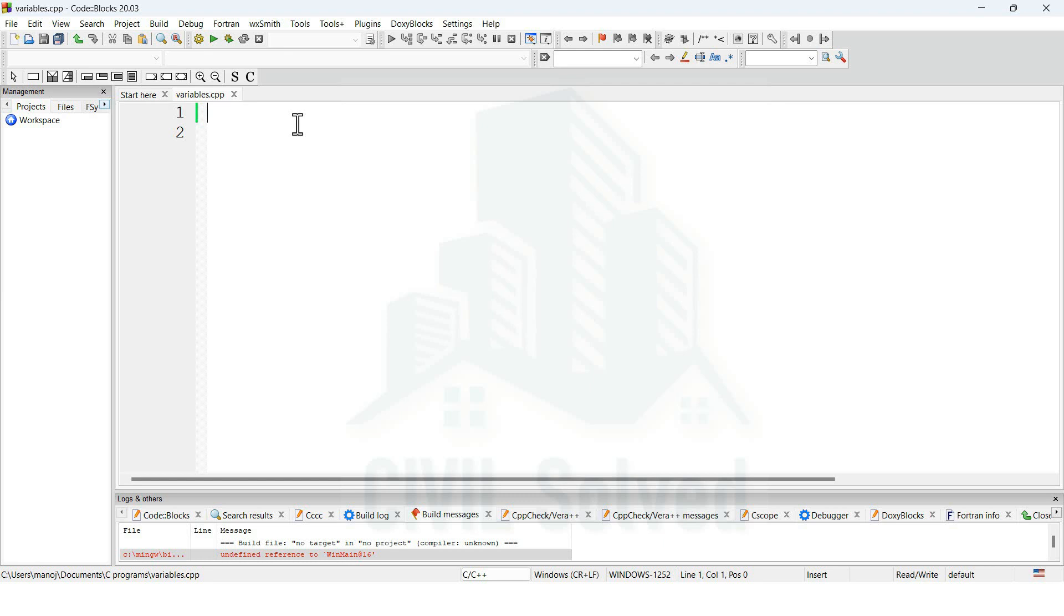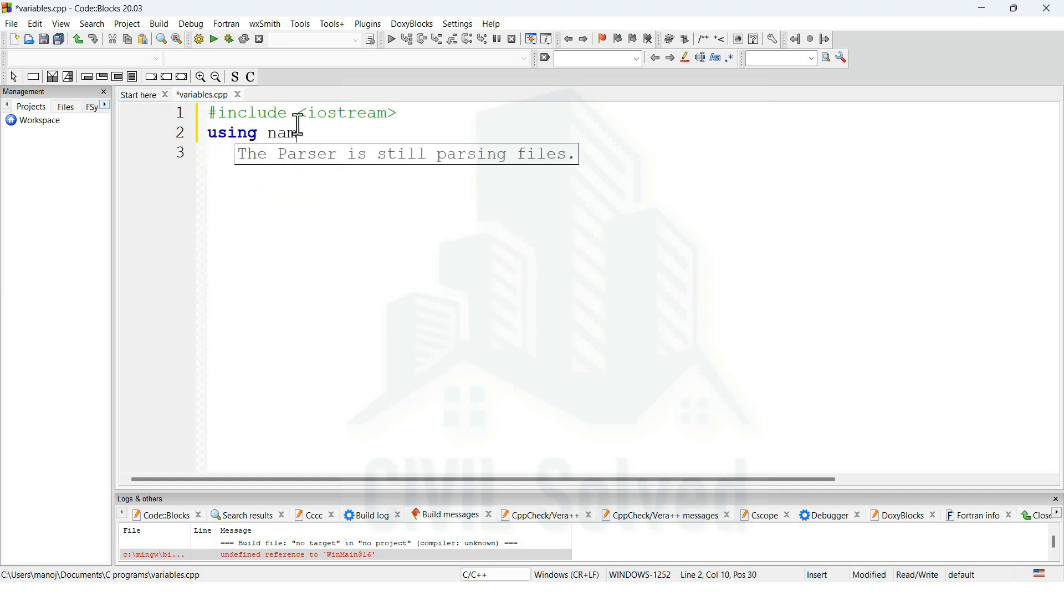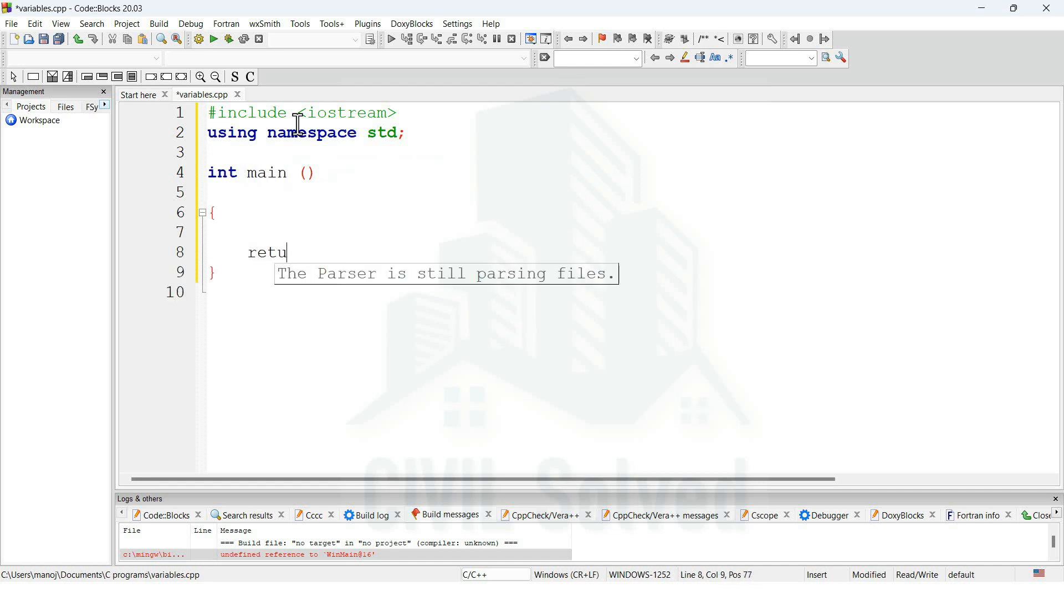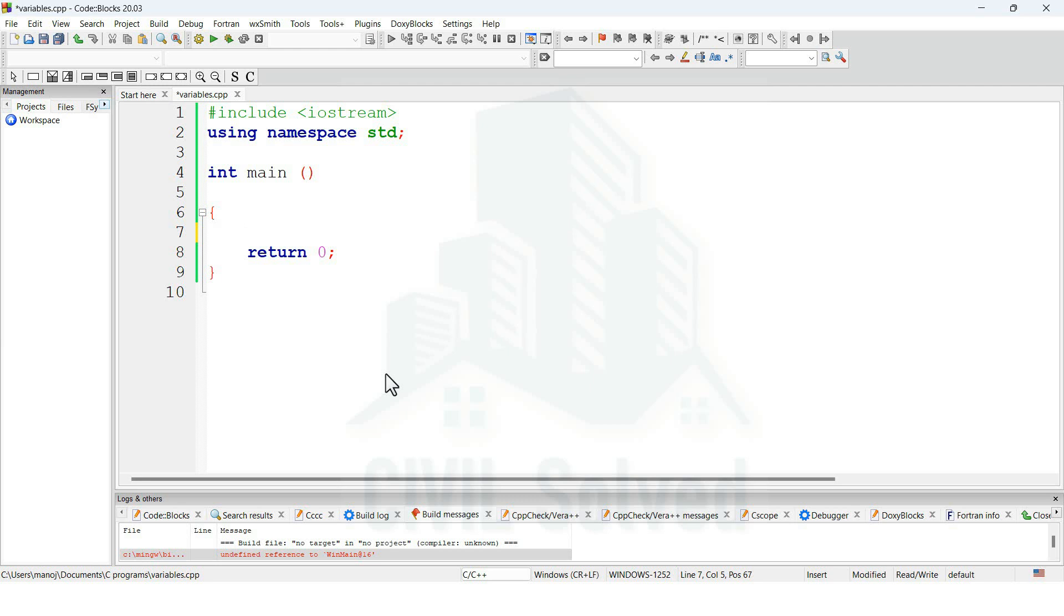Before I tell you more about variables, let me write down the lines that are mostly common in a C++ program. This is the place where we can start declaring variables. To declare variables, first we need to write the data type. Now there are different data types, and we will be having a complete video on data types, but right now I'm going to use only a single data type, which is integers.